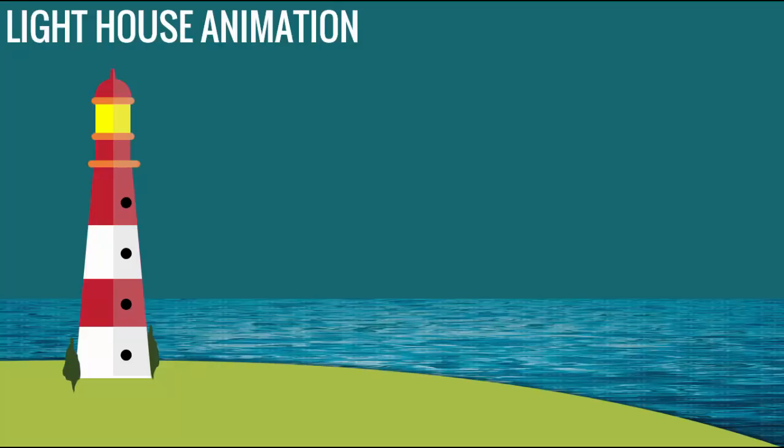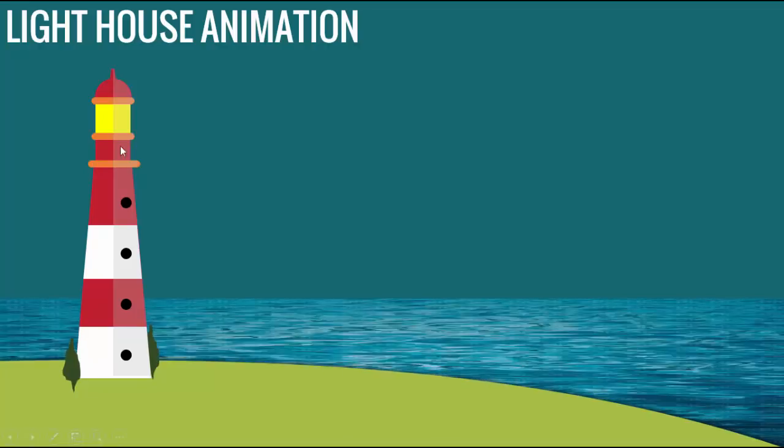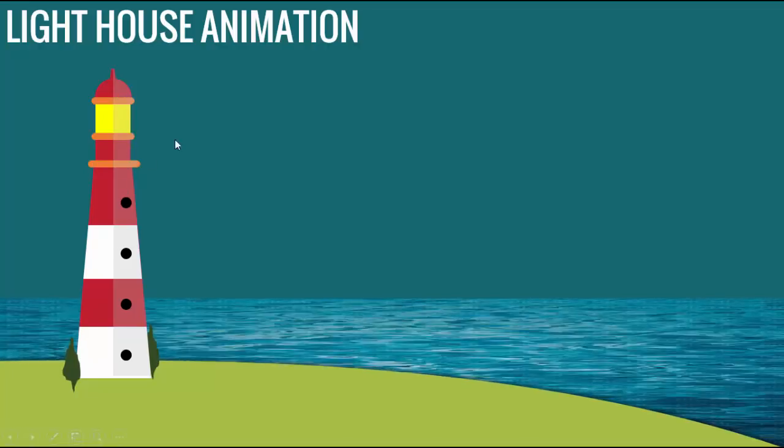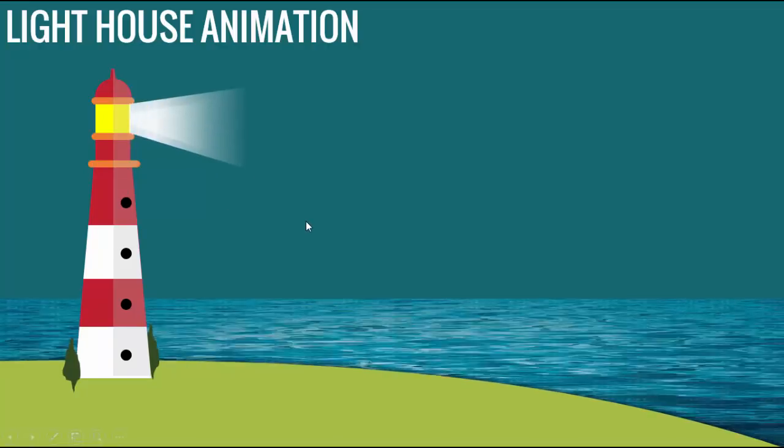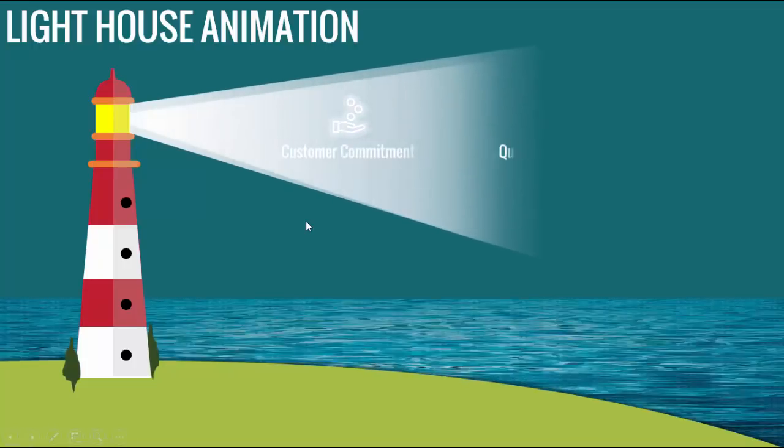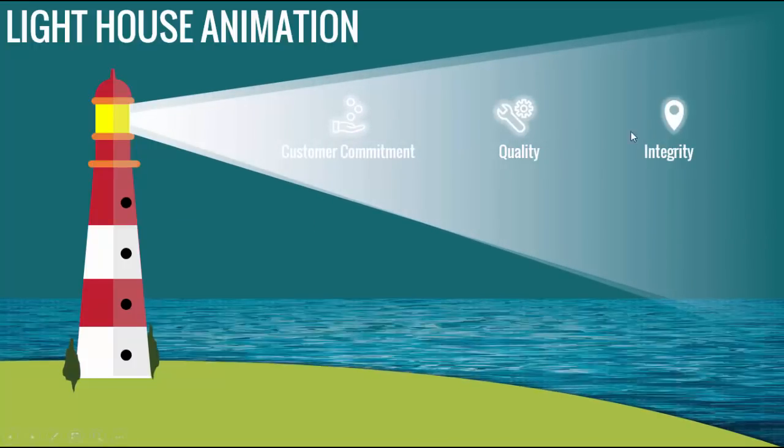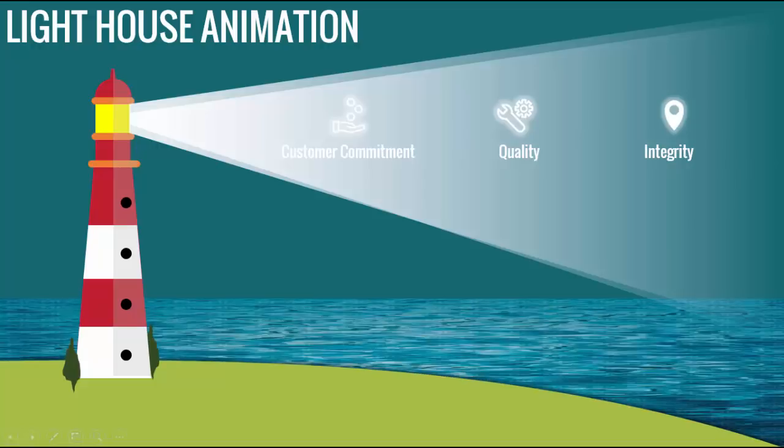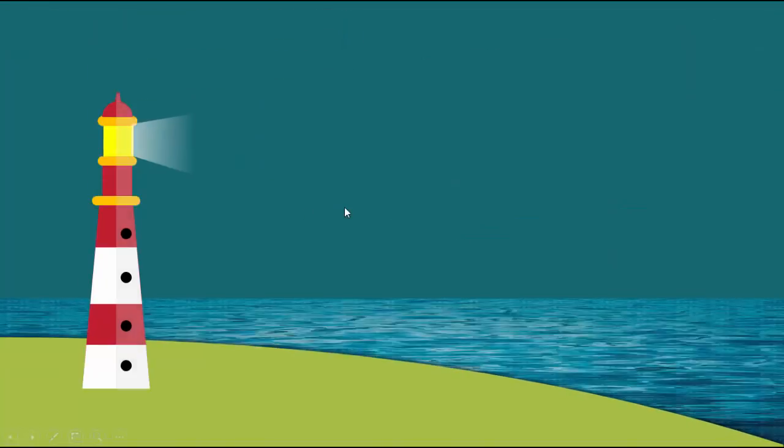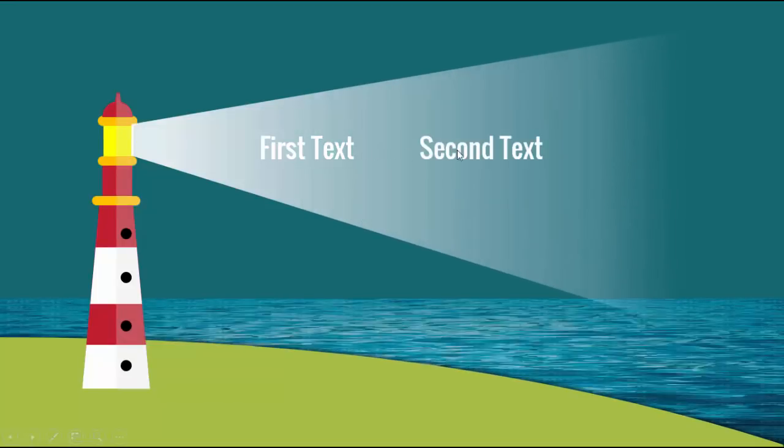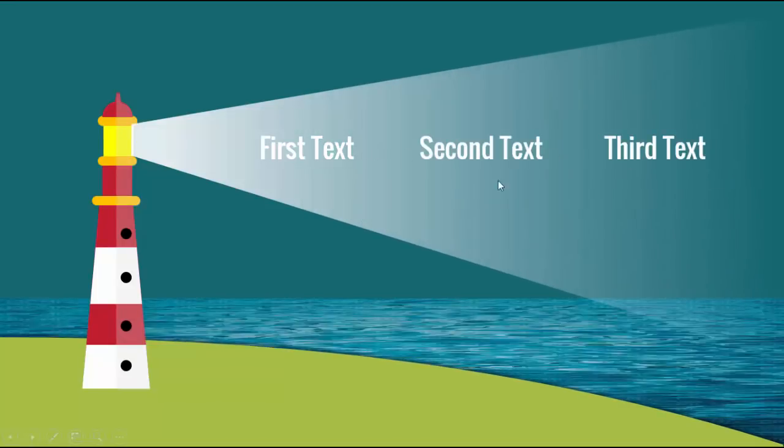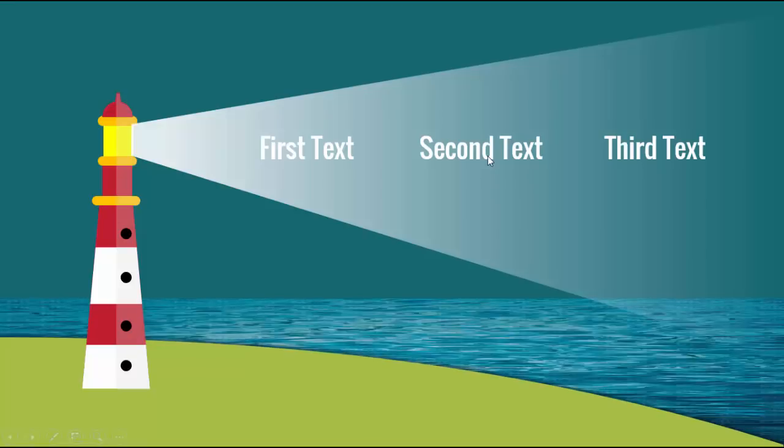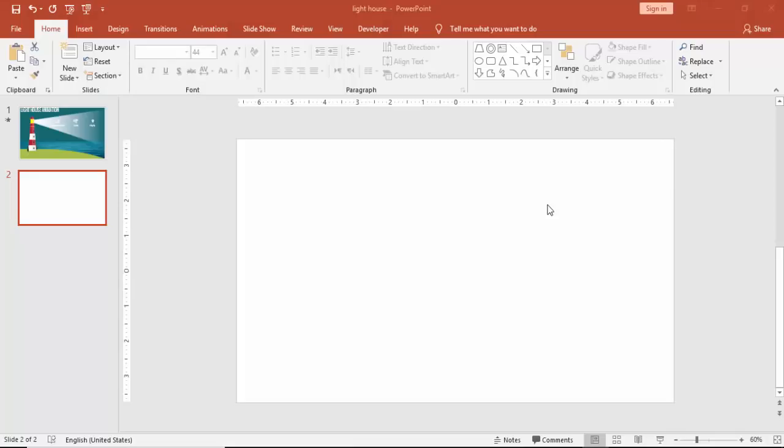Welcome to my YouTube channel PowerPoint University. In this tutorial, I'm going to show you how to create a 3D animated lighthouse in PowerPoint. If you can see, there's water behind that one, and when I click it, the light comes out from the lighthouse and highlights the texts. You can add any text as you like. For example, I've just said first text, second text, and third text. So let's see how to create this slide in PowerPoint.